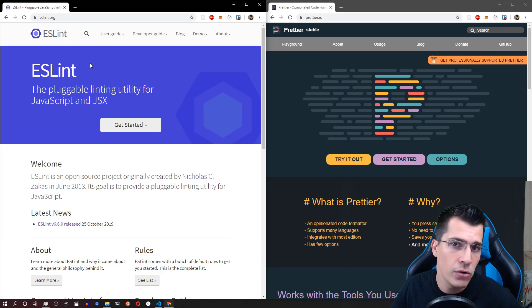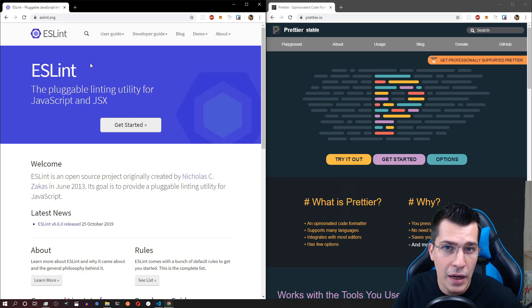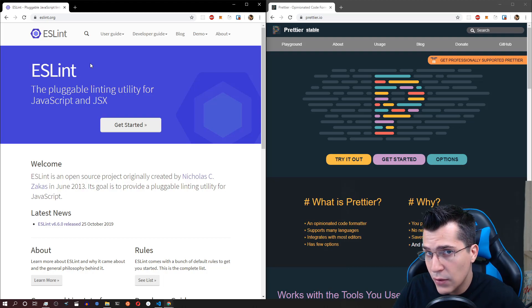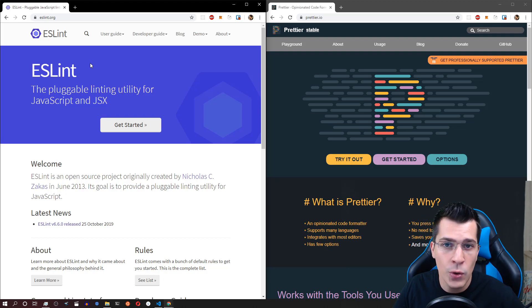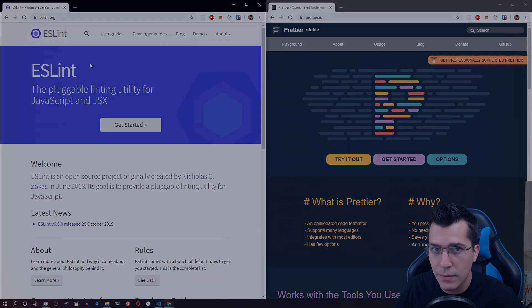Have you ever wanted to configure ESLint to work correctly with Prettier in your React application? If so, stay tuned as in this video I'm going to show you the best settings to do that.